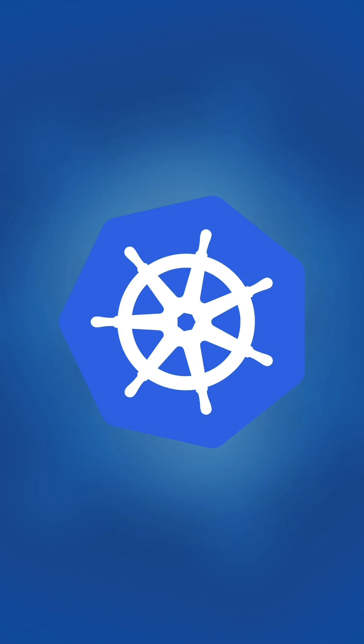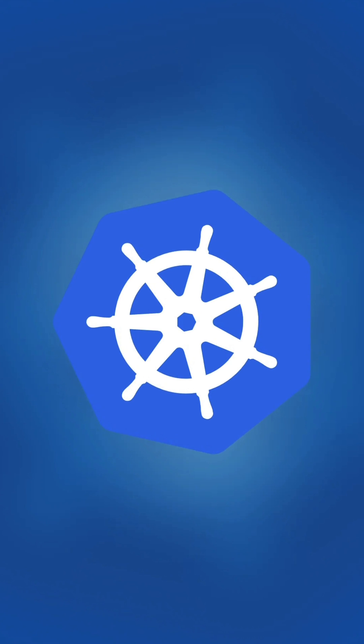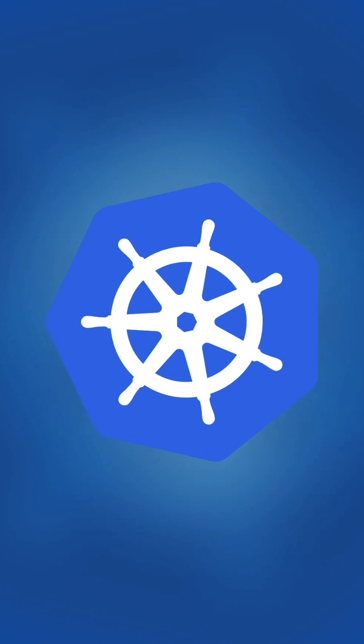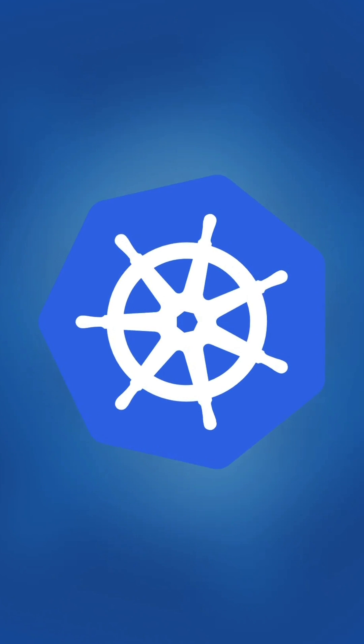And that's it. You've successfully installed Kubernetes on your Mac using Minikube. Now you're ready to start deploying containers locally. If you found this video helpful, don't forget to like, share, and subscribe for more quick tech tutorials. See you next time.